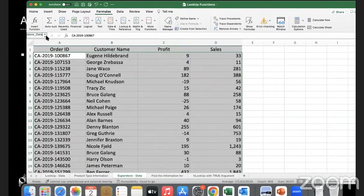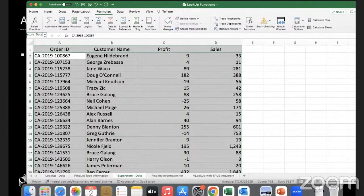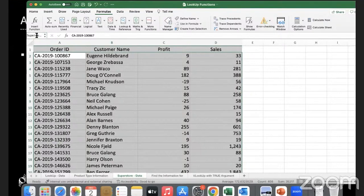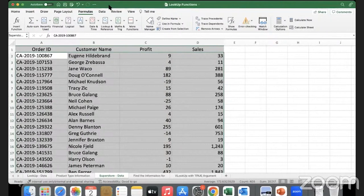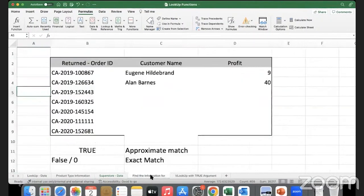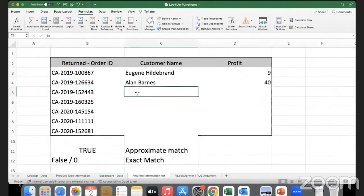I will call this superstore_data. It will not accept spaces - if you'd like to use two words you must put something in between them like underscore or a hyphen mark. Spaces are not allowed in the name. So I'm using the name superstore_data. Now let me show you how this makes my life easy.